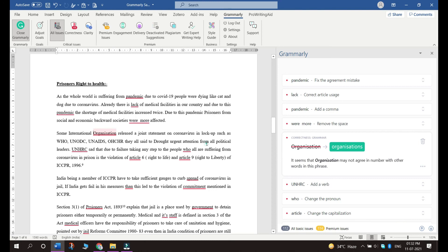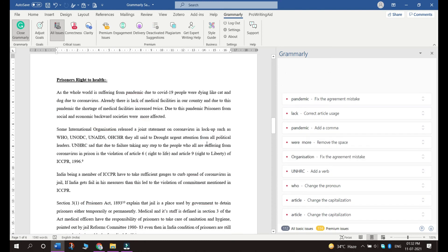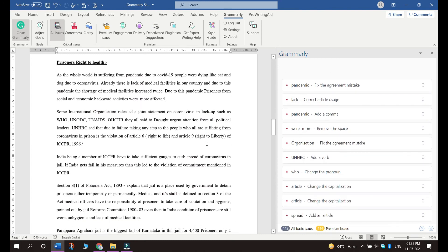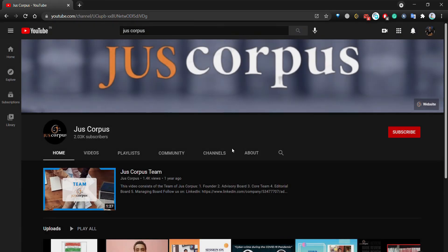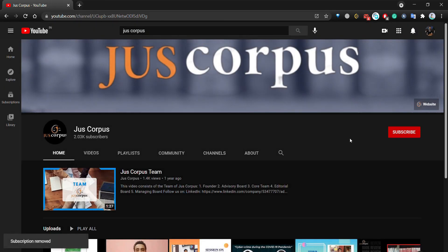Please subscribe to our channel Just Corpus for more such informative videos. Thank you.